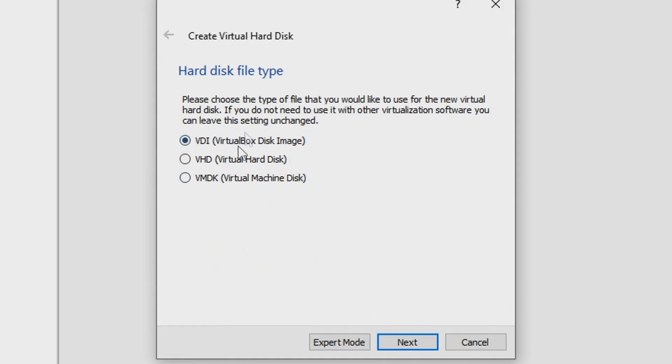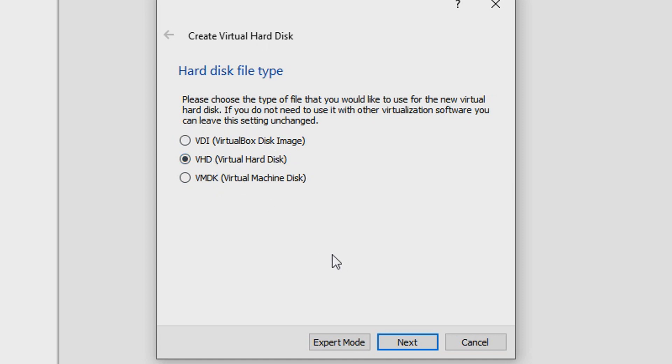You can actually select anything that you want. VDI is a VirtualBox disk image. VHD - for me I like to go with VHD because the file is kind of extractable, so that's why I like VHD. Otherwise you can actually select anything you want, but I just like VHD.